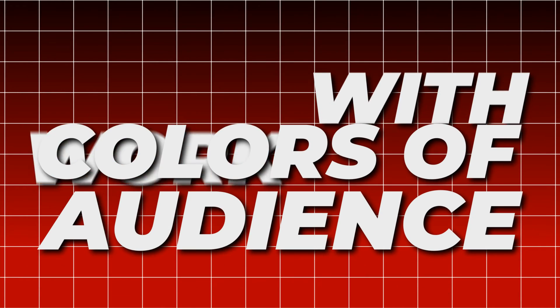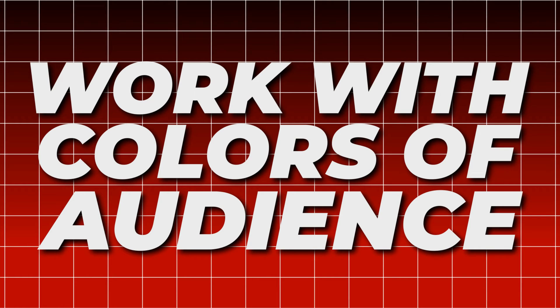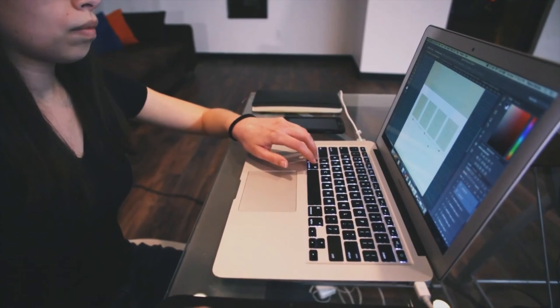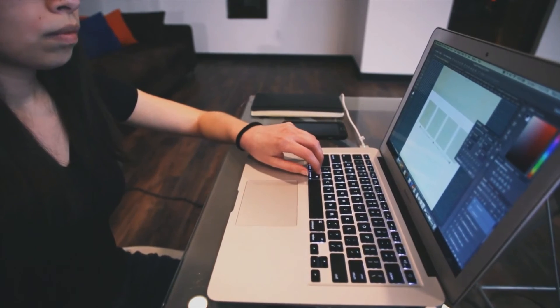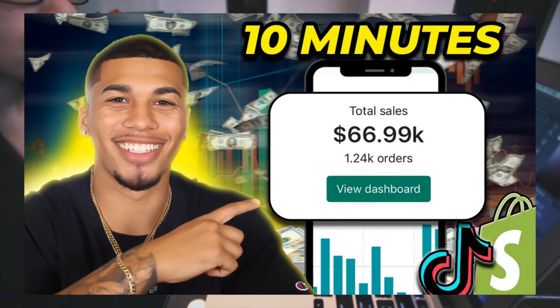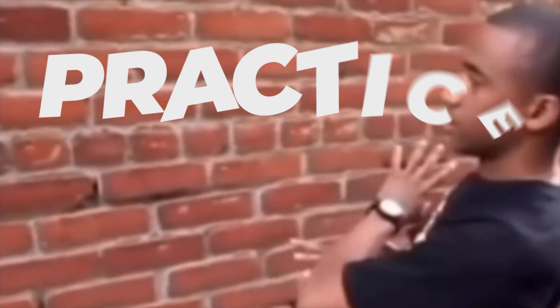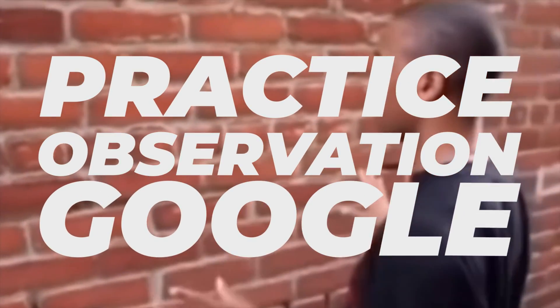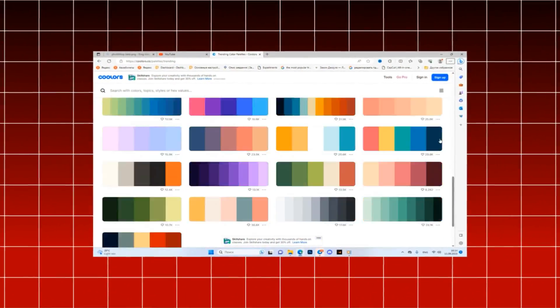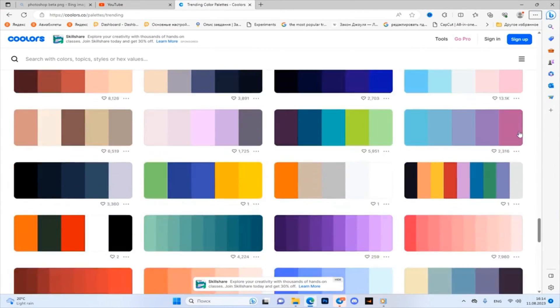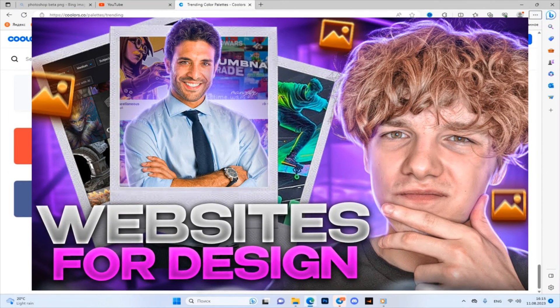The third point: work with colors that are suitable for a particular audience. For beginners, I don't recommend using more than one or two colors, because many simply don't know how to combine colors, which eventually turns everything into a mess and is not at all attractive. Besides practice, observations and Google are there to help. There are many resources that can show combinations of colors — I mentioned several such sites in the video about websites for designers.